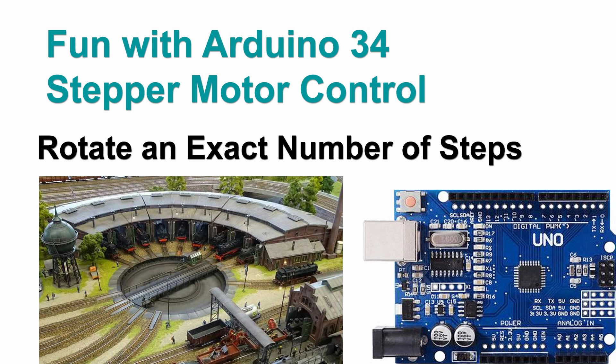Such that in the next video we can start for instance to control a turntable like this.